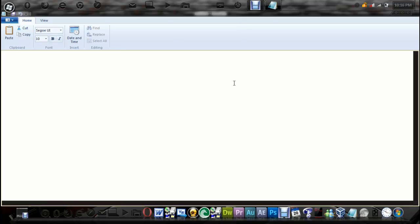So I have full screen. It's the same thing as the normal Notepad application, so I can type in this. It's the same thing, except it has the ribbon feature. So if you use Notepad a lot, I suggest checking this program out. Now if you have Notepad++, I'm not sure if I suggest switching over — it's up to you.